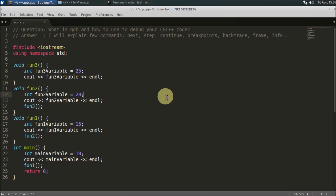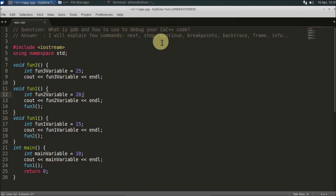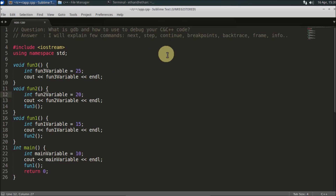Hello friends, welcome to another C++ interview question. The question is: what is GDB and how to use it to debug your C and C++ code? I will explain a few commands like next, step, continue, breakpoint, backtrace, frame, and info. There are lots of commands but these are the basic ones. I was asked this question in an interview where they gave me a laptop and wanted me to debug their code. It's always good to have an extra tool in your toolbox.